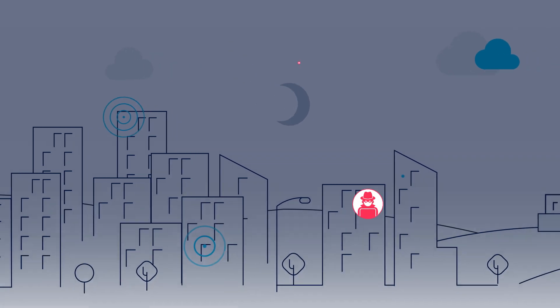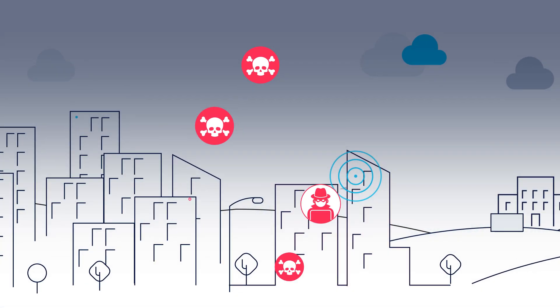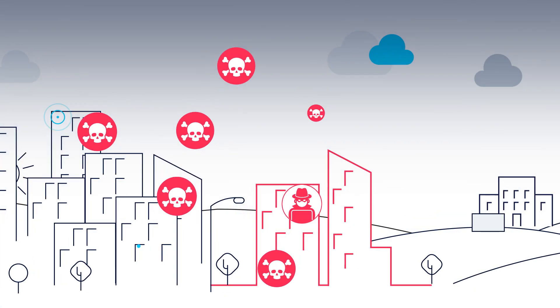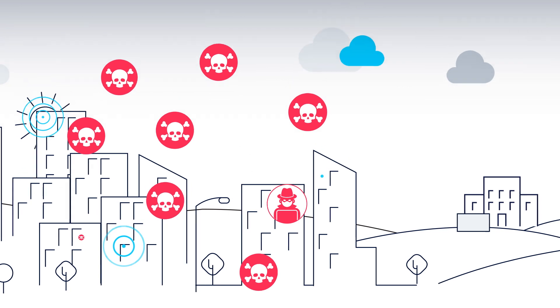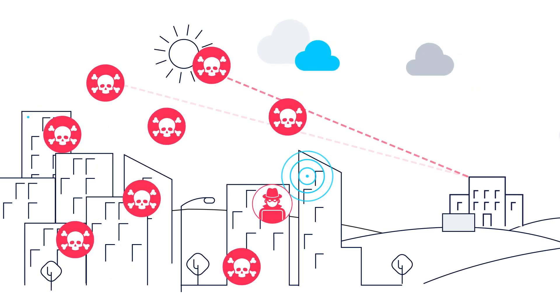DDoS attacks can come from anywhere at any time, without warning, and their volume and sophistication are growing every day.